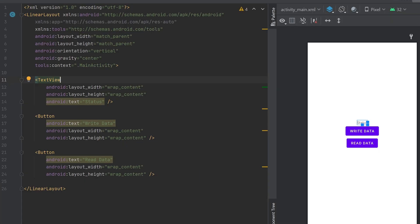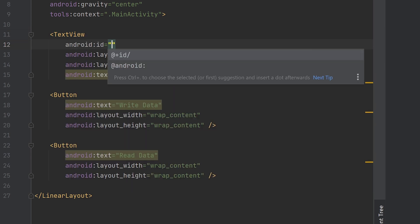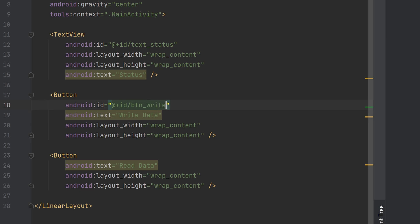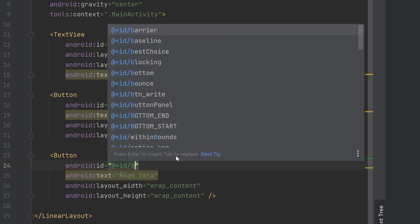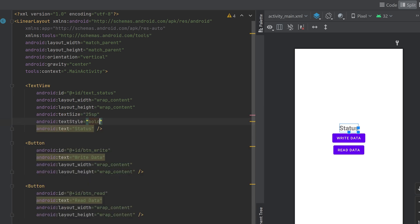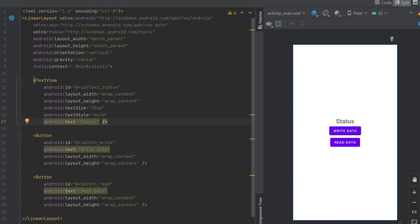Let's give IDs for the text view and both buttons. You can see I have added a text view and two buttons. When we click the button 'write data', the data will be written into the shared preference. And when we click the button 'read data', the data stored in the shared preference will be read and displayed in the text view.